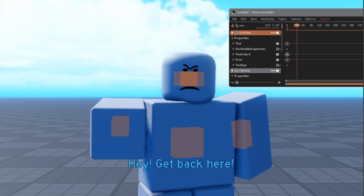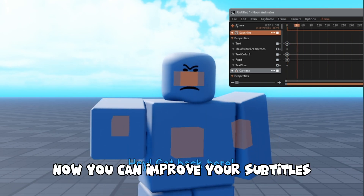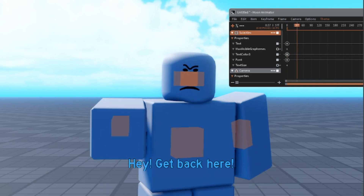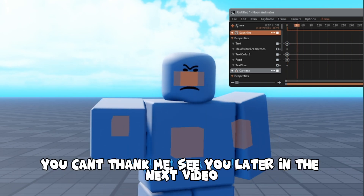Now you can improve your subtitles. You can thank me. See you later in the next video.